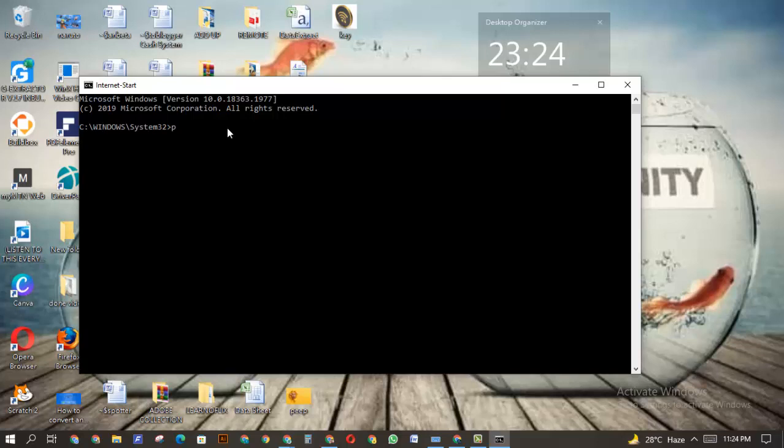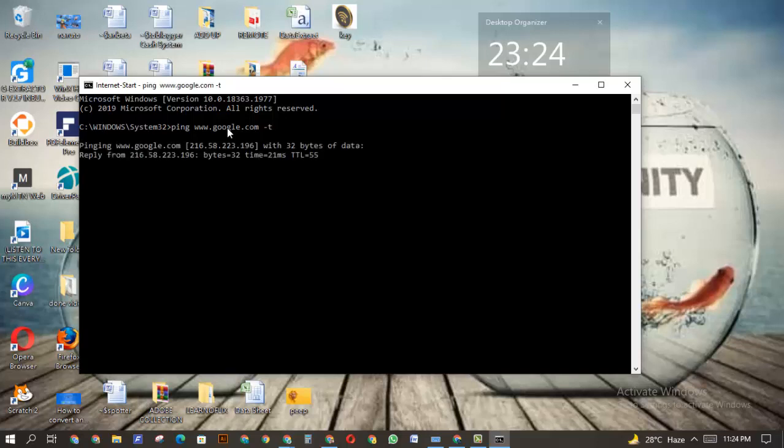Now what you want to do is type ping, then space www. You can put any website of your choice, but in my case I'm going to put google, then .com, then space and dash t. So: ping space www.google.com space dash t. When you enter it, it's going to start pinging Google.